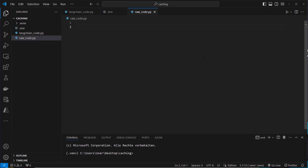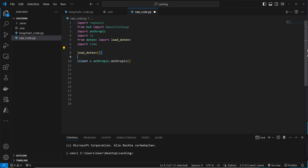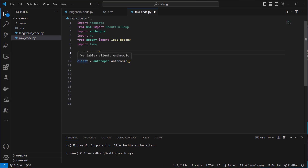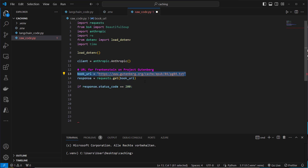To use it in code, you first install and import the Anthropic library, then load your API key for Anthropic, and create an Anthropic client that allows you to talk to the Anthropic API. The next step is downloading a large book — the Frankenstein book from Gutenberg.org — and we try to download that.